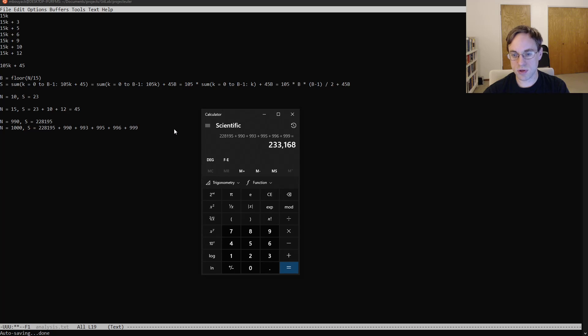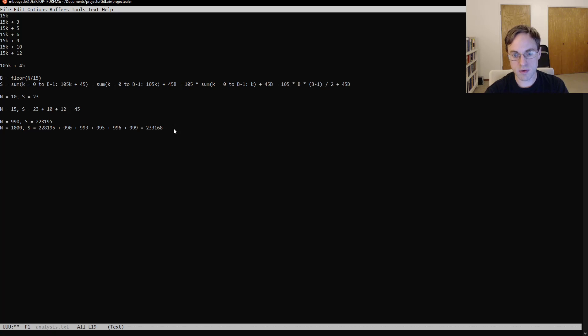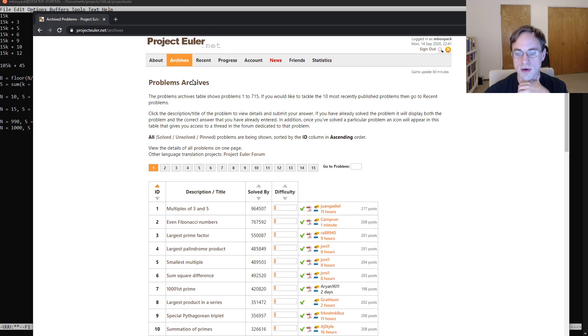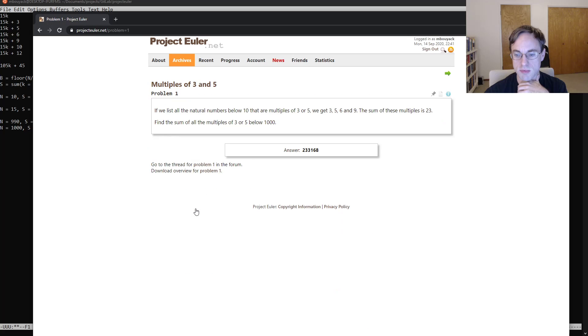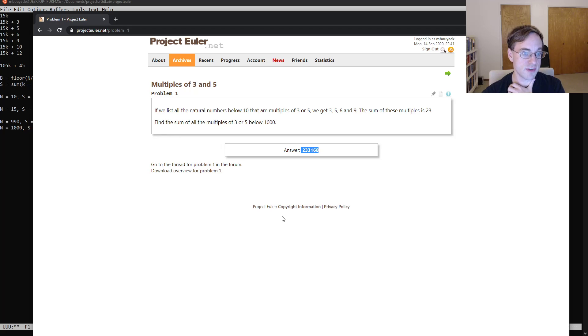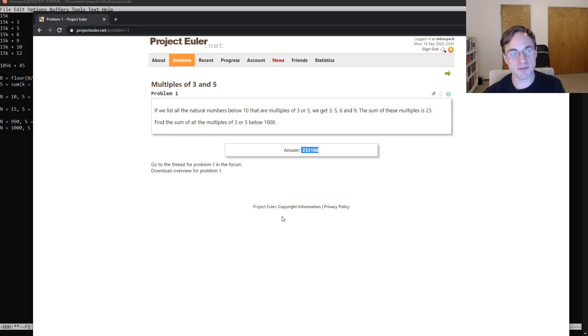And if we go back to the archives here and check the first problem again, we see our result 233,168. So that wraps it up for the first problem, and for the next video, I'll continue with problem number two.